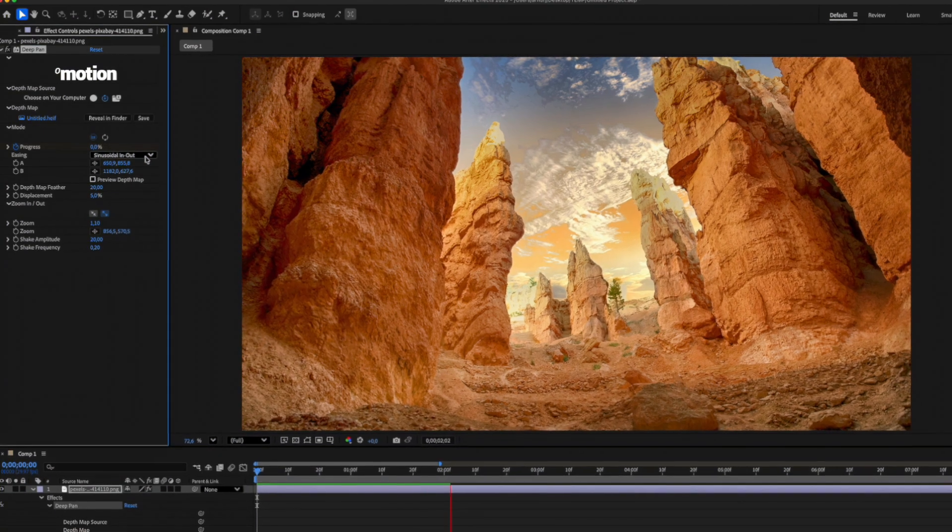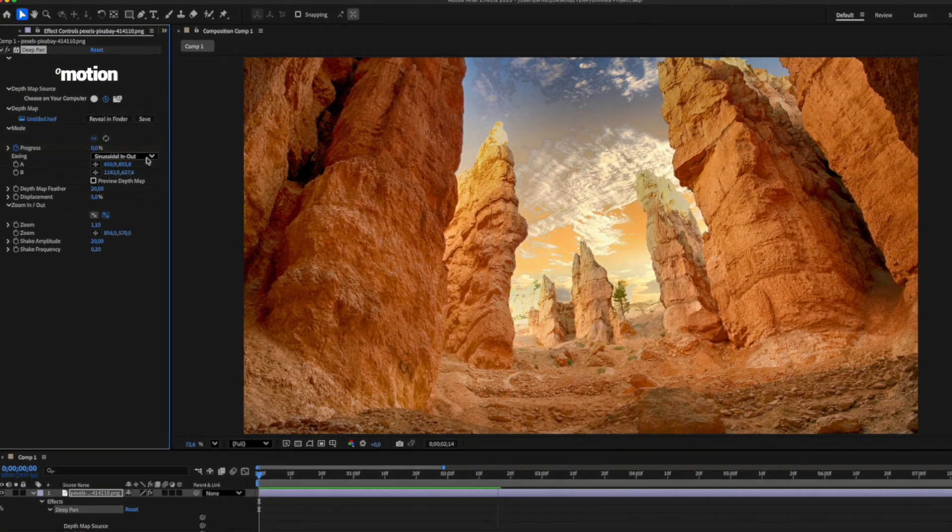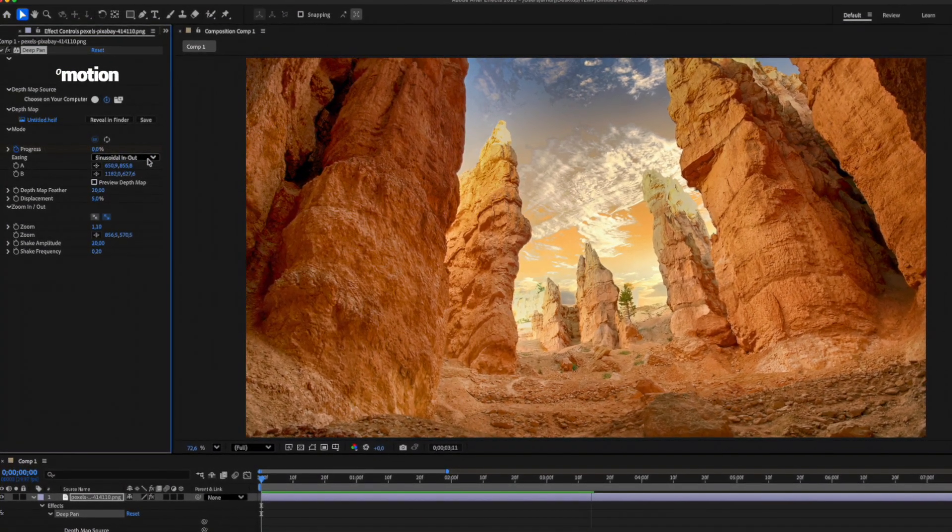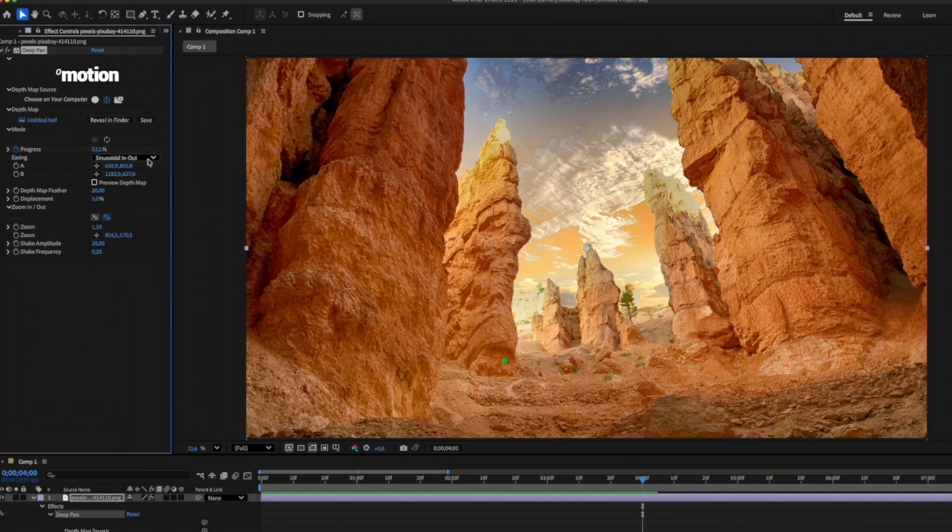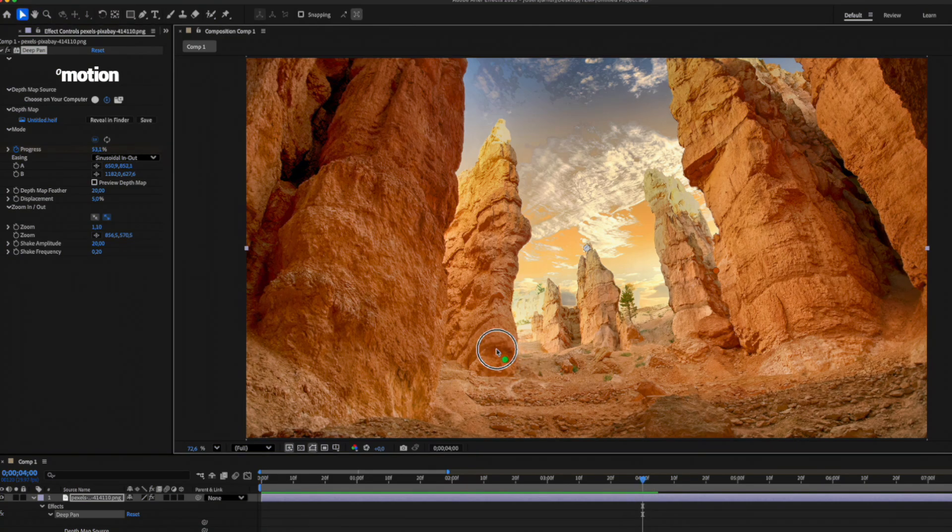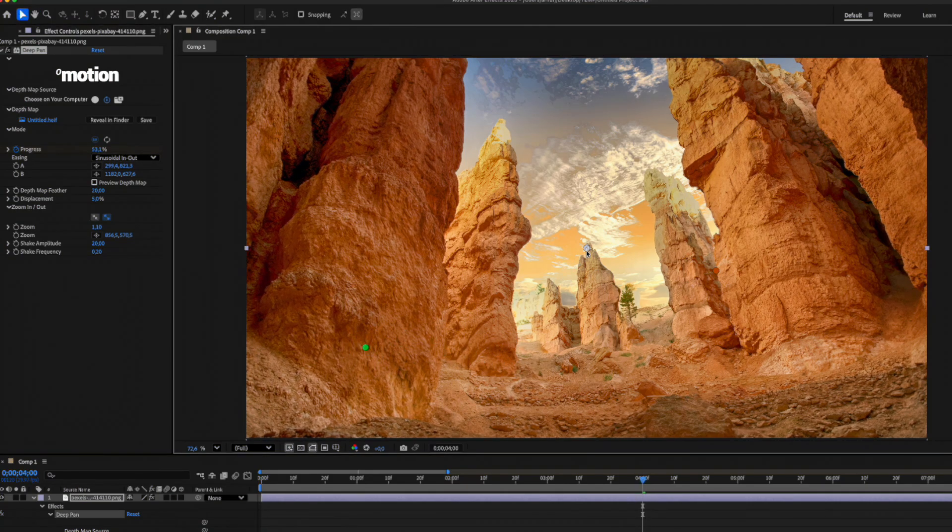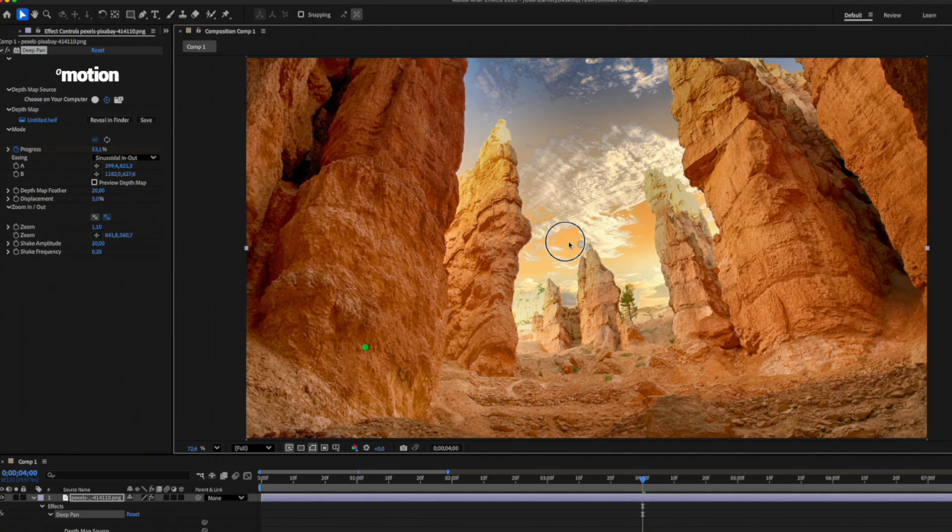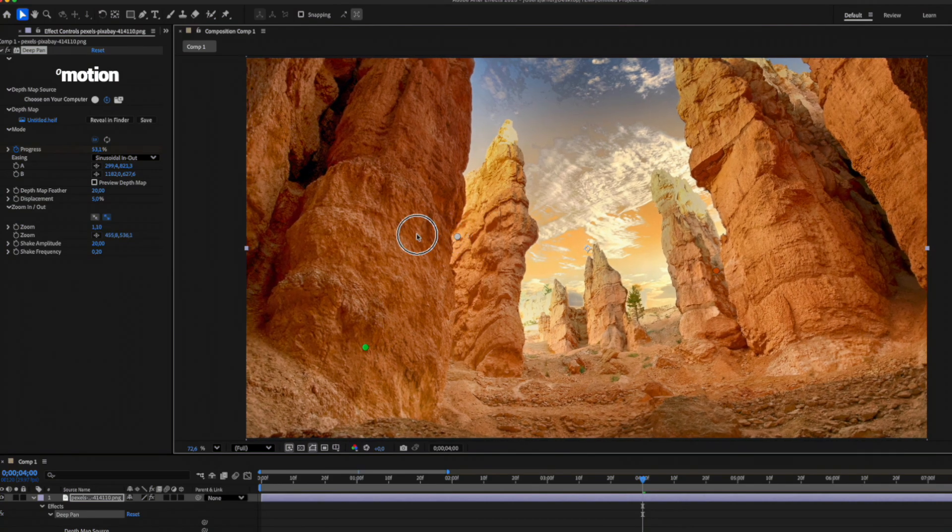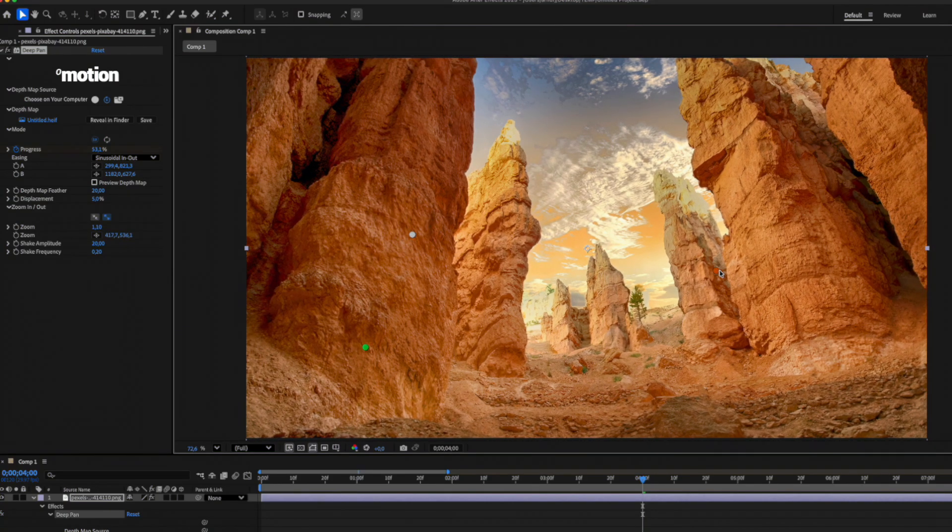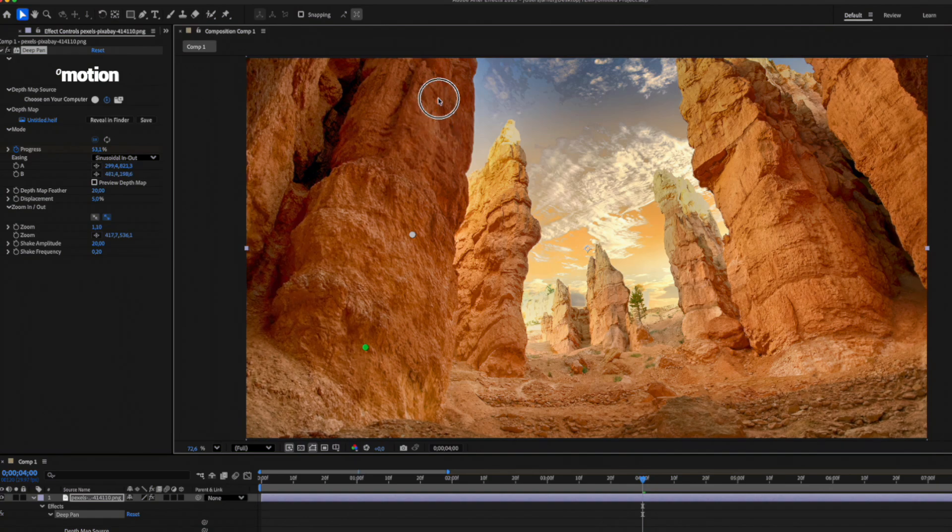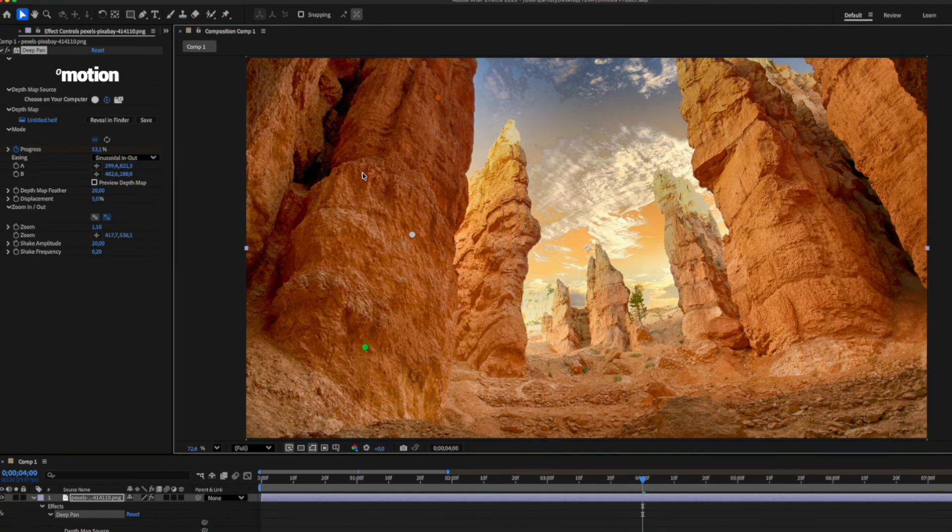Now let's move on to adjusting the animation. On the screen, there are three points: A, B, and Zoom. Points A and B control the direction and amplitude of the displacement. The zoom point adjusts the center of the zoom animation.